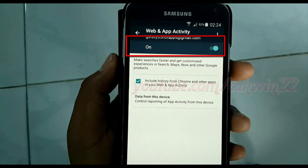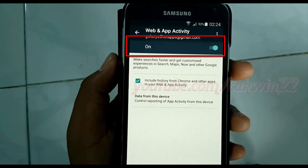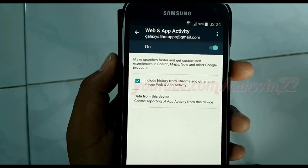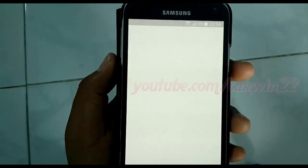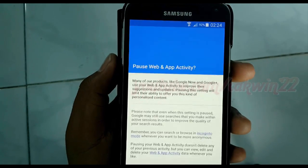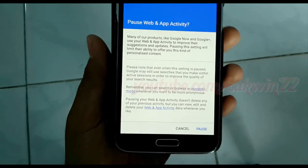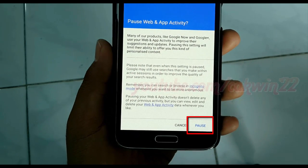If the Web and App Activity switch is blue, Web and App Activity is turned on. To turn it off, tap the switch. Read the warnings and then tap Pause.